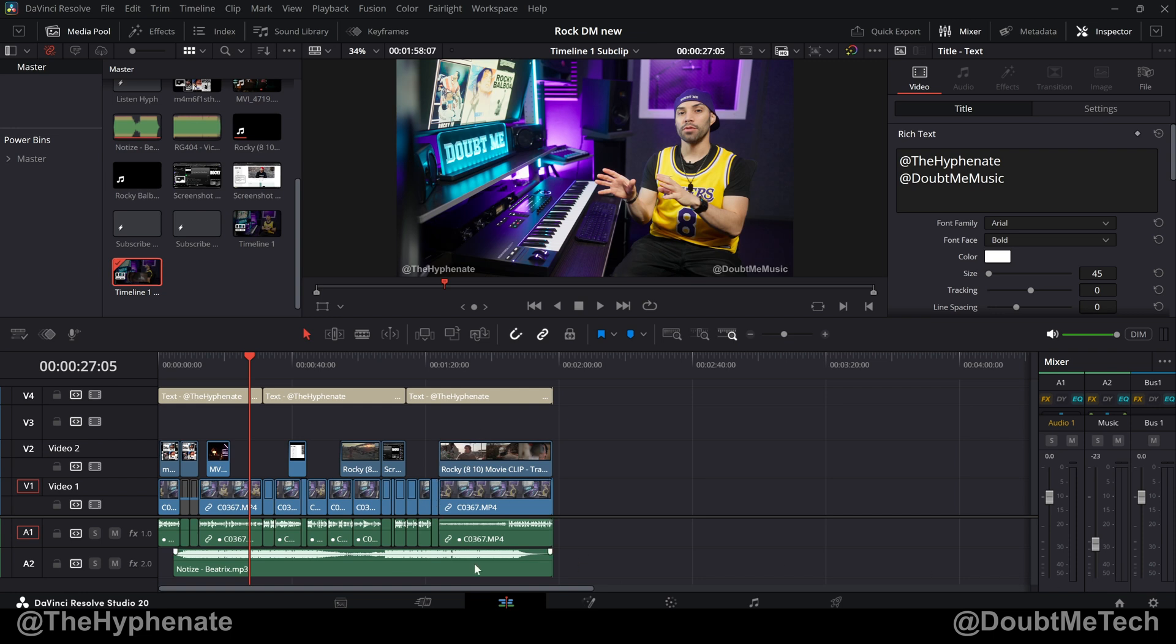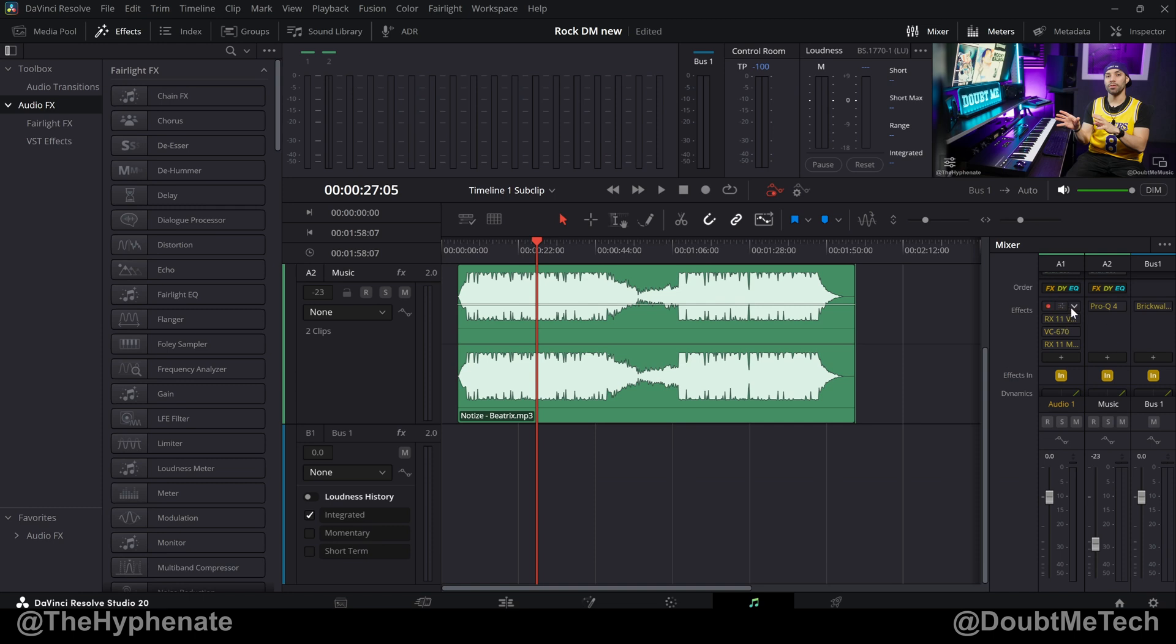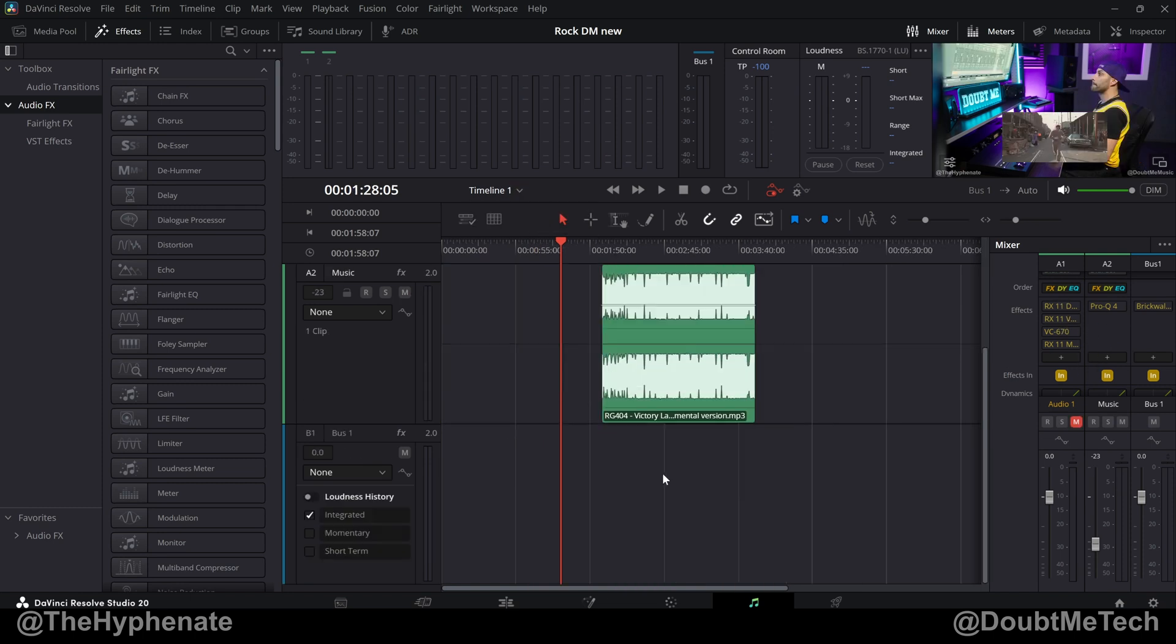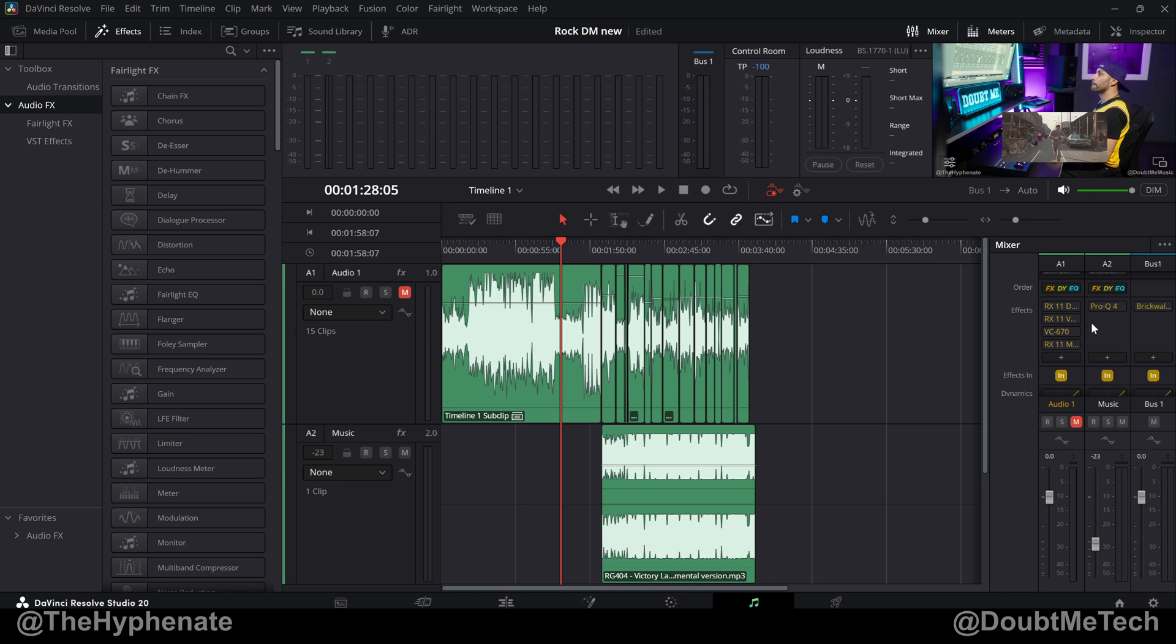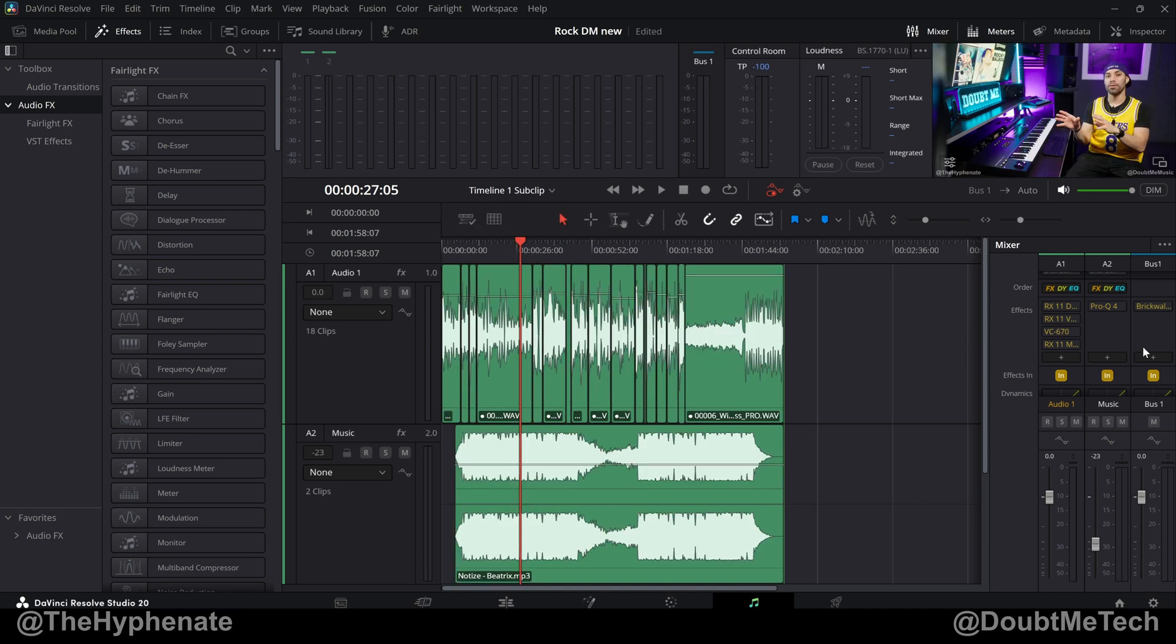And with this, not only did it put the clips together, but all the tracks in this timeline, which is the sub clip, also has all the effects on it. So if we switch over from sub clip to timeline one, you'll see all the different audio tracks here with their effects, and if we switch back to the sub clip timeline, everything is here.